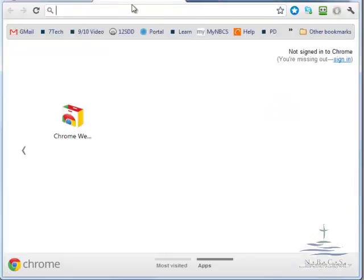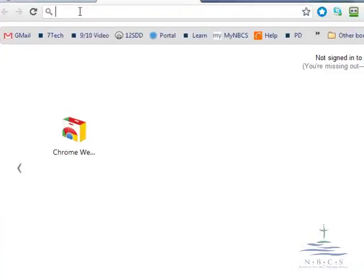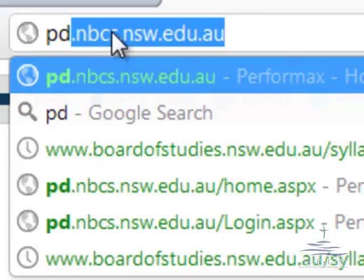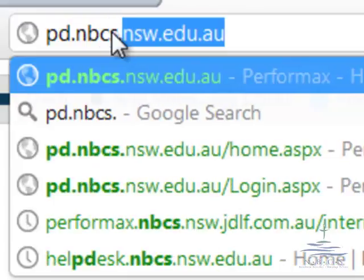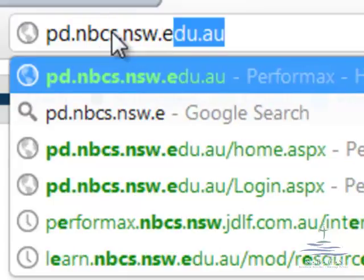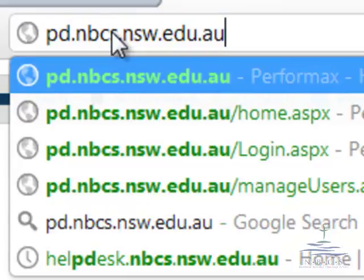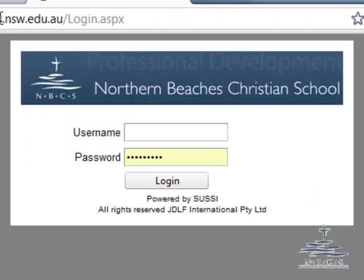The other option is to go to a fresh screen and type pd.nbcs.nsw.edu.au. That will take you to the site. Don't use the Performats links.